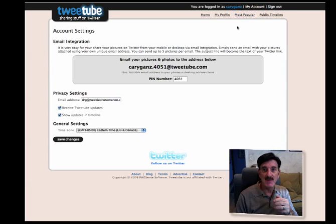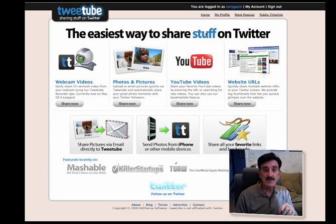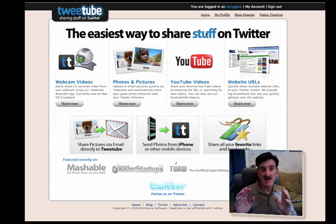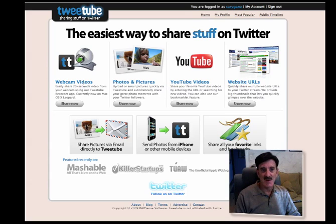Because if you go to your account — you have to set up an account, it's free — it gives you a URL, an email address, and other information, so you can actually email from your cell phone or from your desktop to an email address and send pictures or whatever you want to be put up on the web.